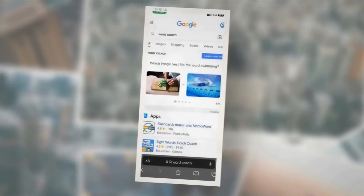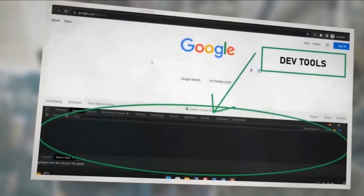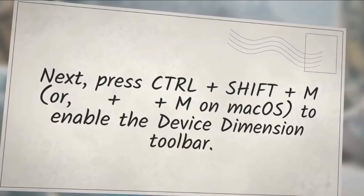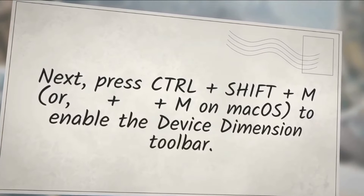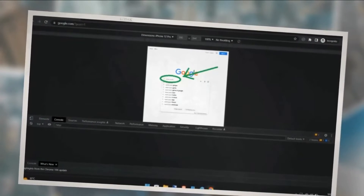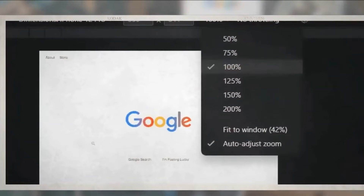Press Ctrl+Shift+I, or Cmd+Option+I on macOS, to bring up the developer tools. The screen should look like this. Next, press Ctrl+Shift+M, or Cmd+Shift+M on macOS, to enable the device dimension toolbar. Then select a device model of your choice to enable the mobile view. Choose 100% zoom level from the toolbar for the best viewing experience.